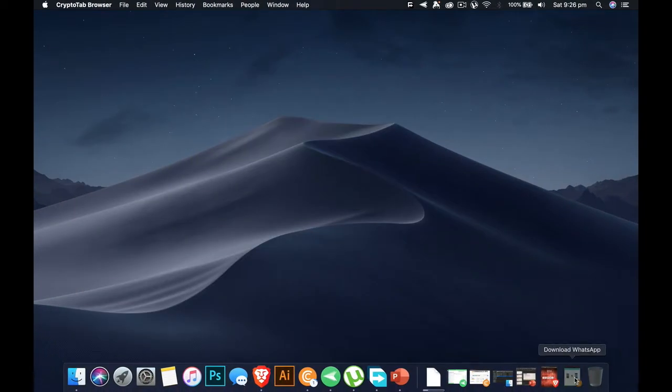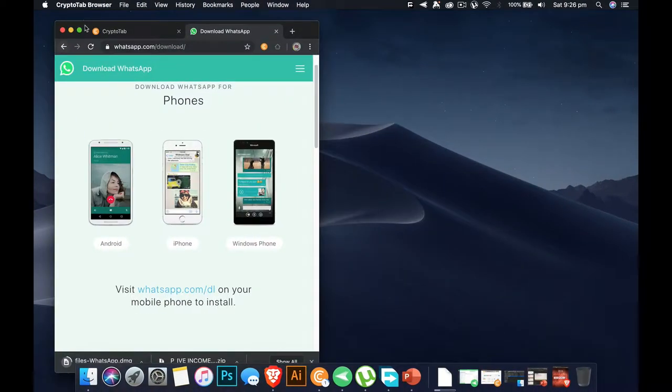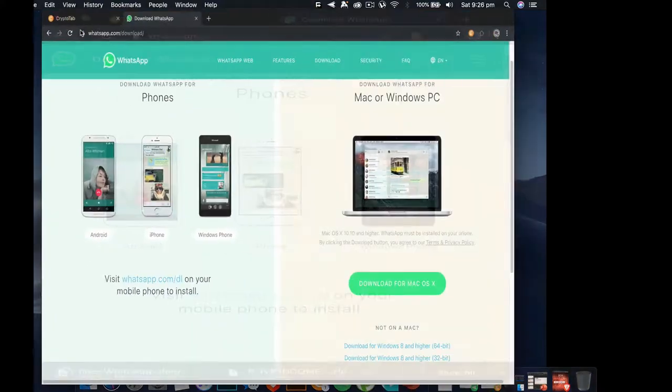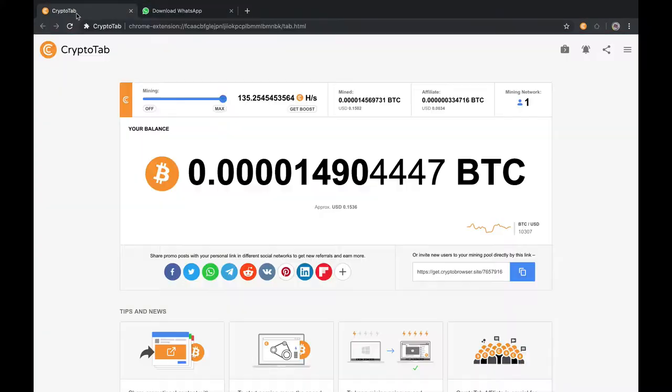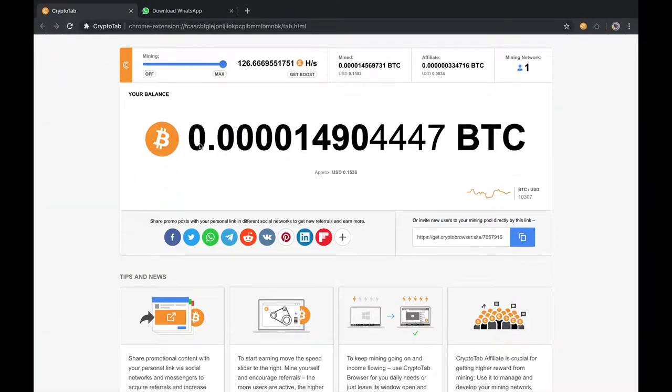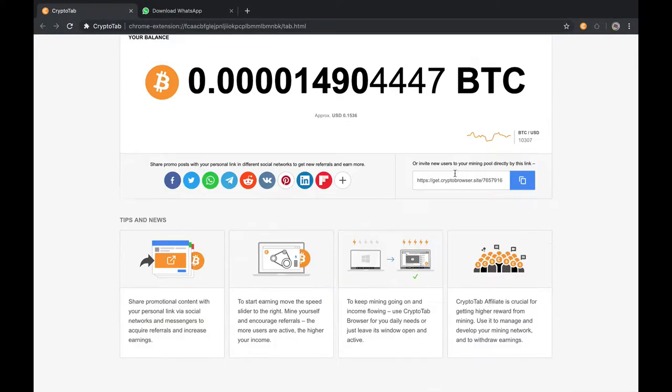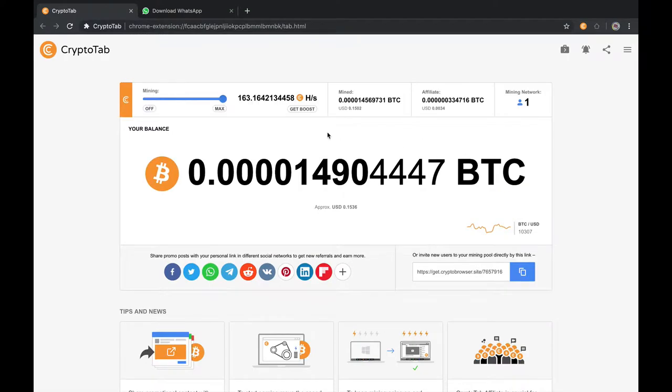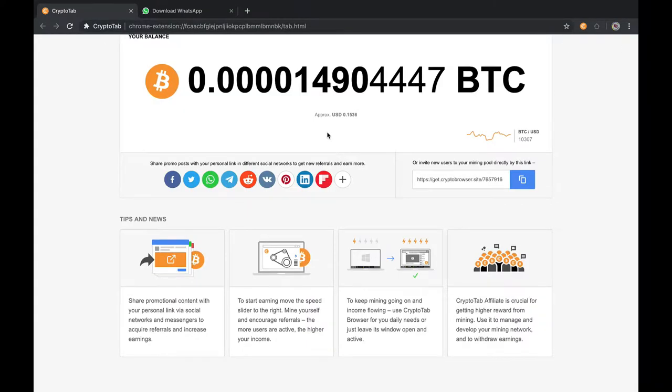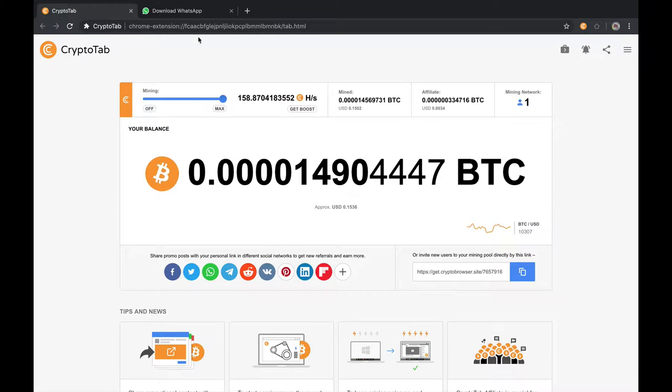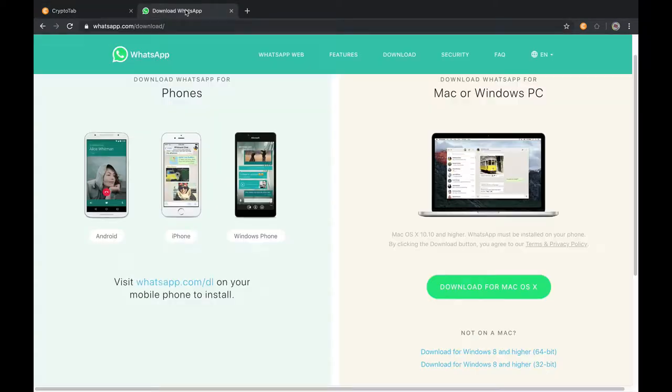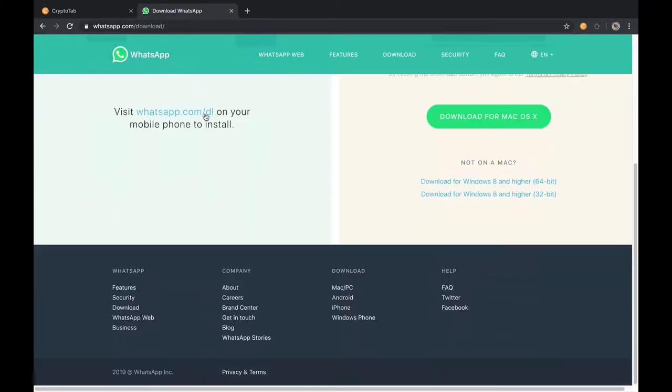I am going to wait till the download. The other very good thing about CryptoTab is you can always share your affiliate link to your friends or anyone, to your readers.